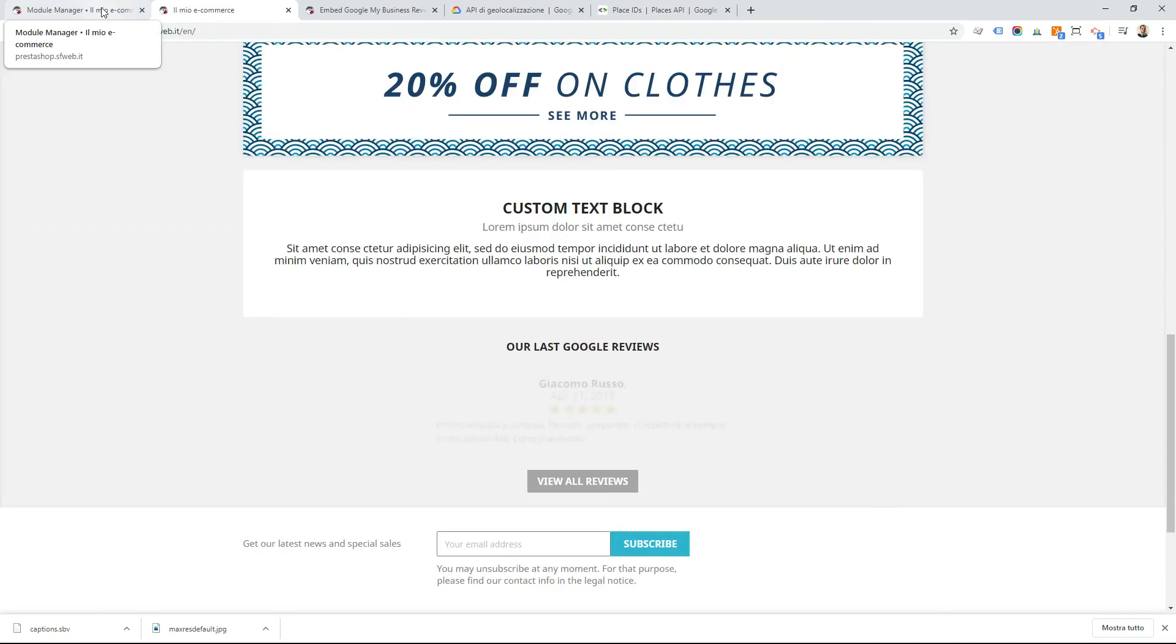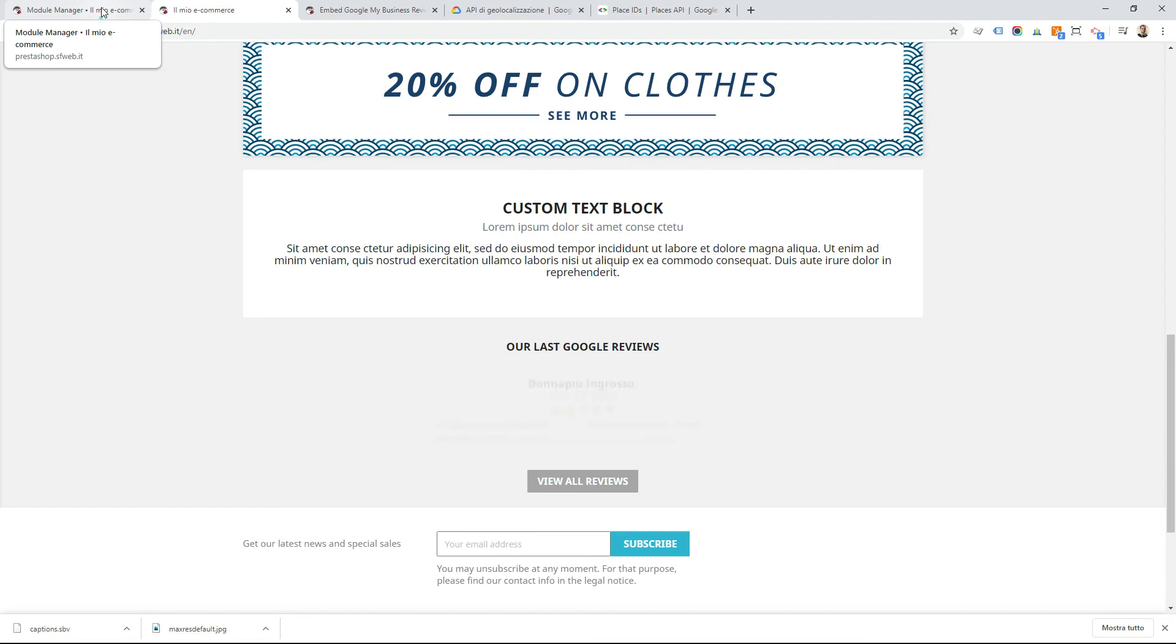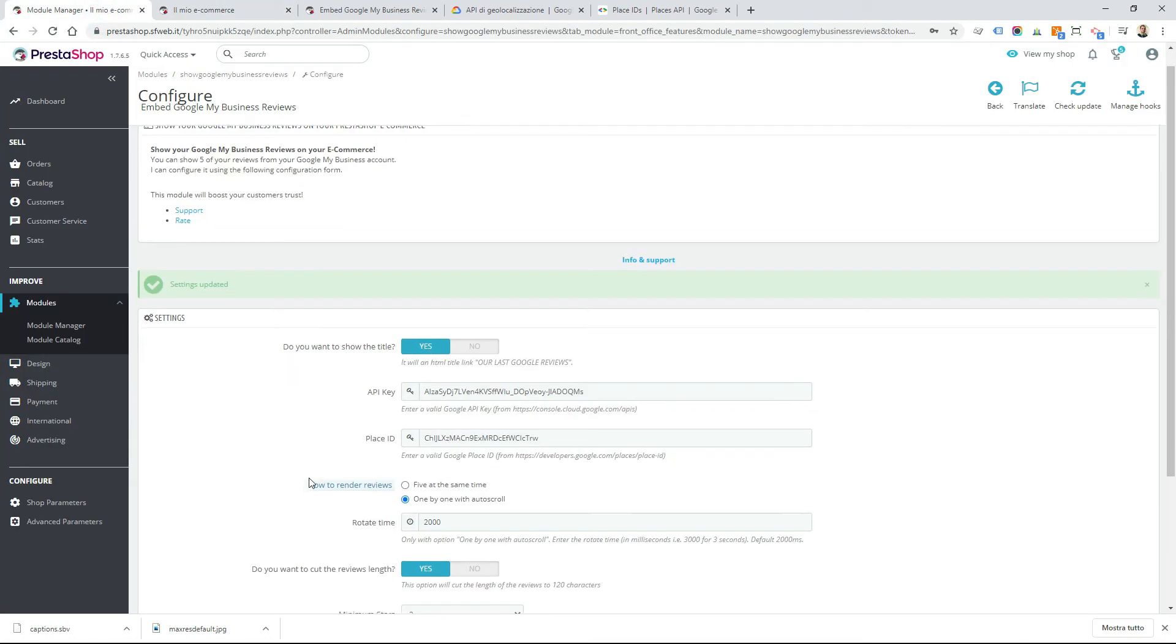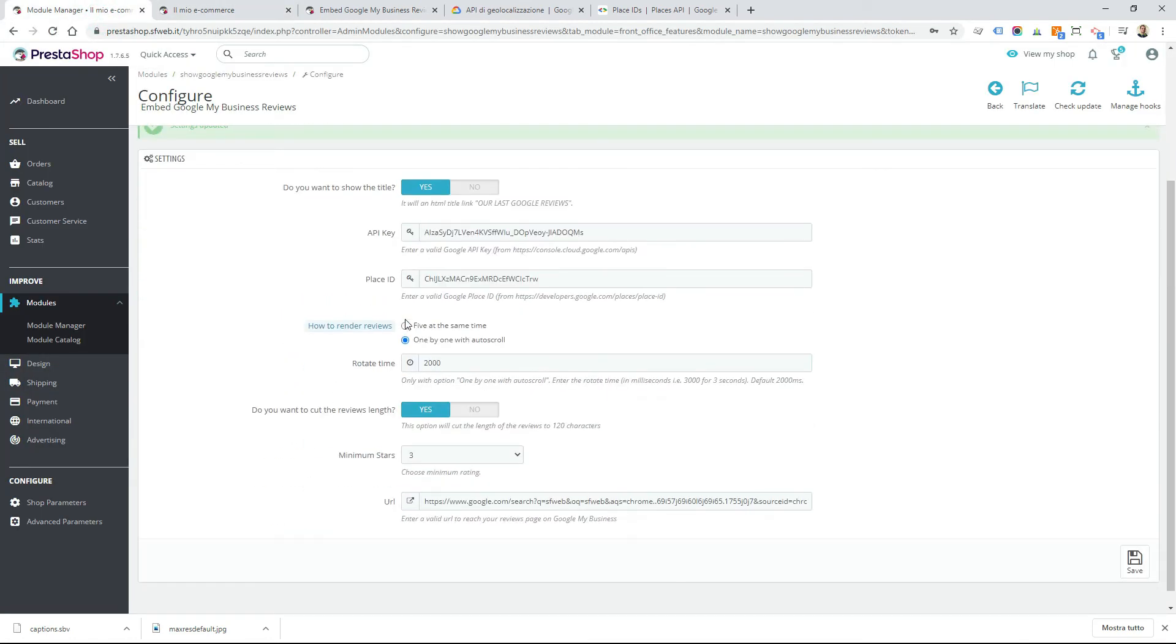Now we try to change the configuration, rendering all five reviews at the same time.